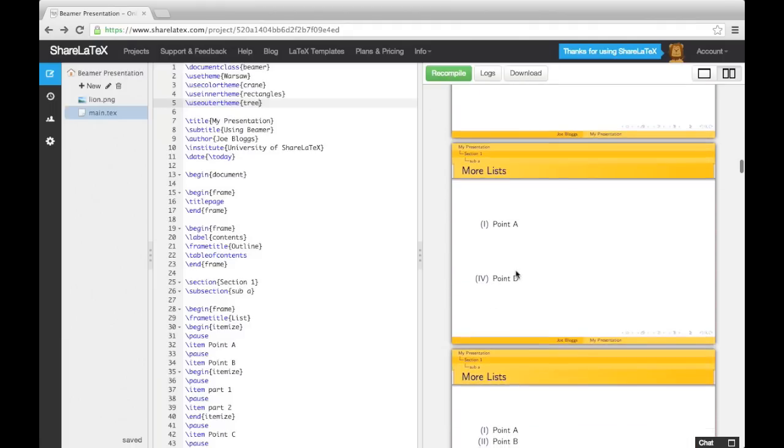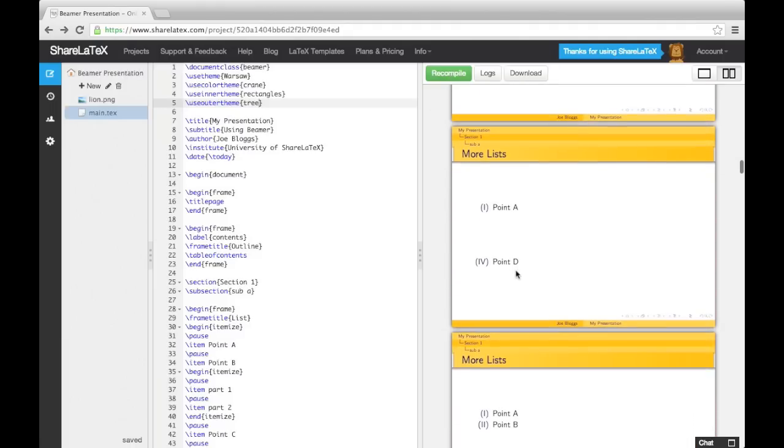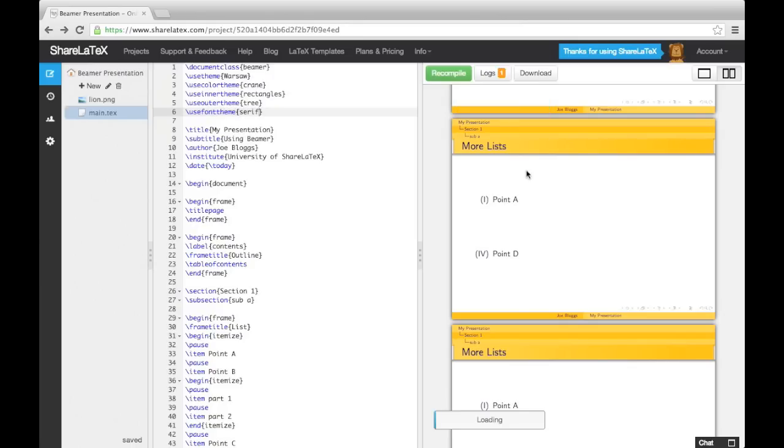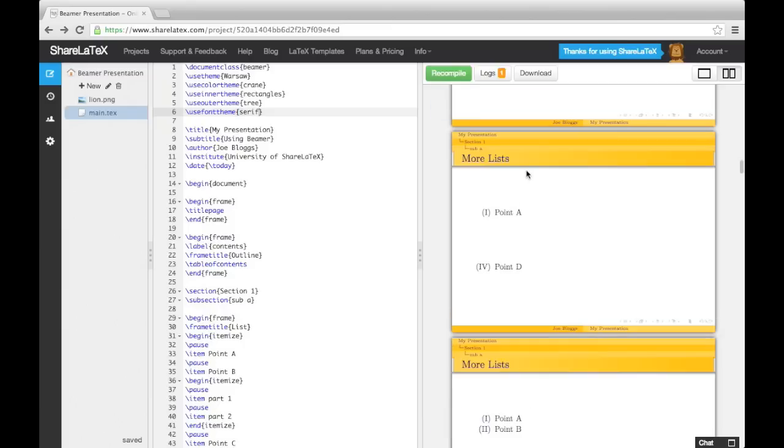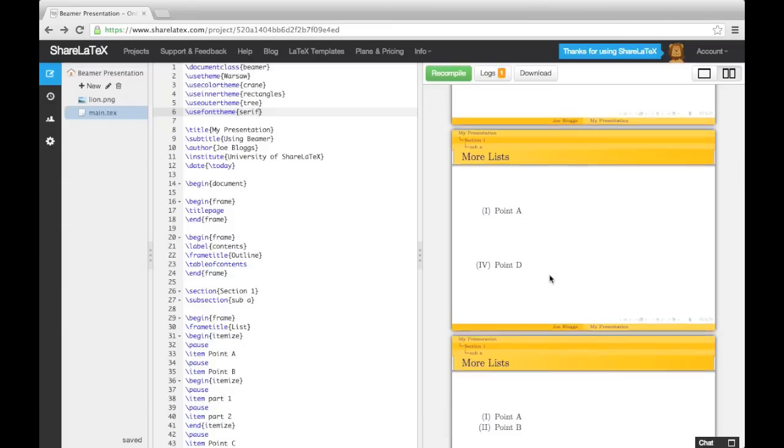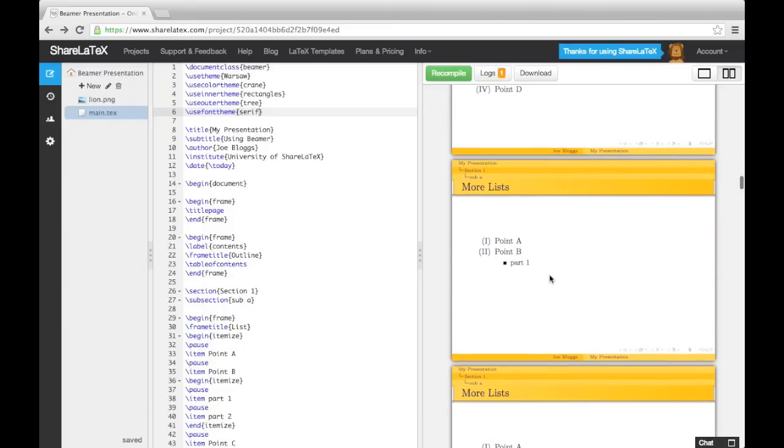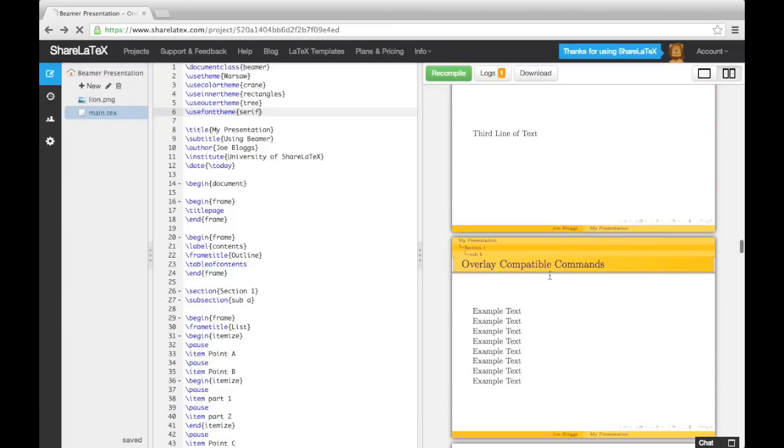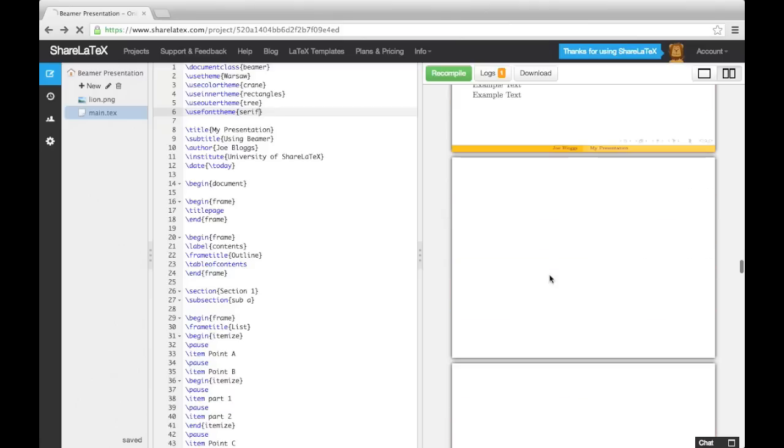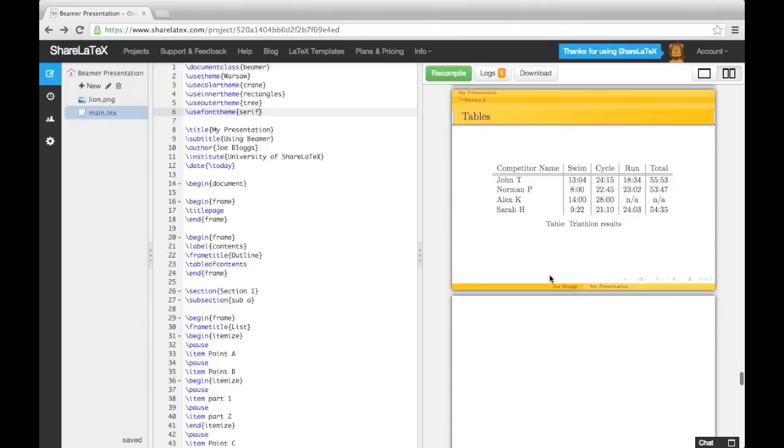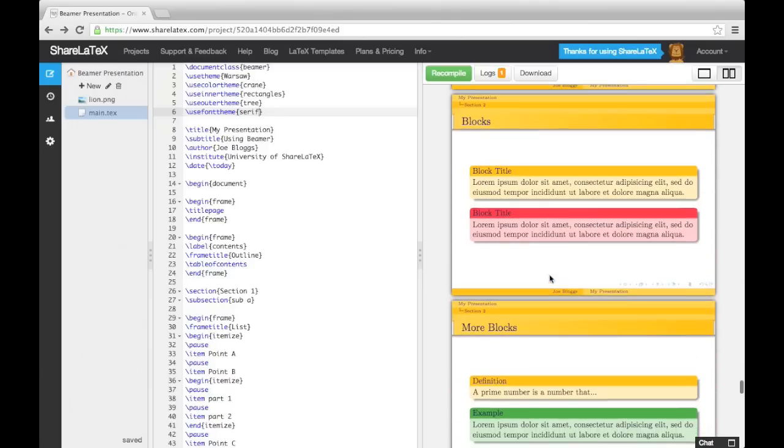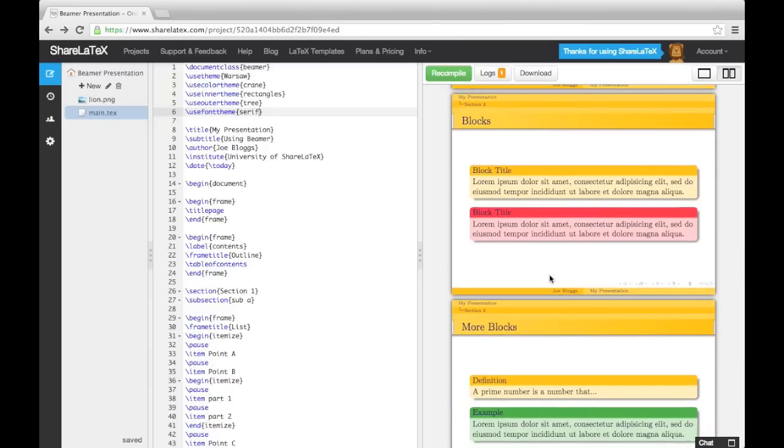Finally, I could also change the Font theme using the UseFontTheme command, and a predefined font theme like the Serif theme. All of the information about the different themes available can be found in the documentation.